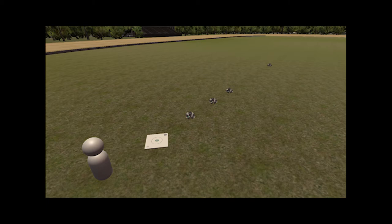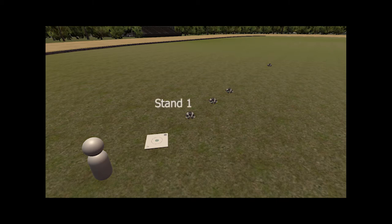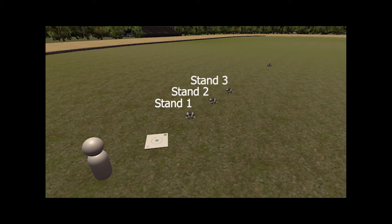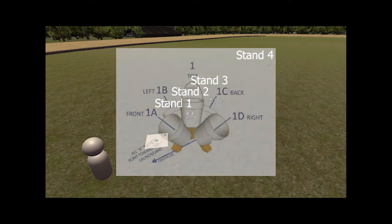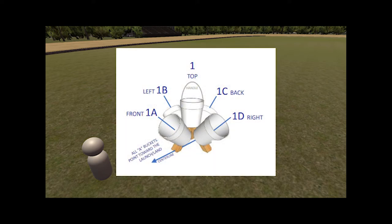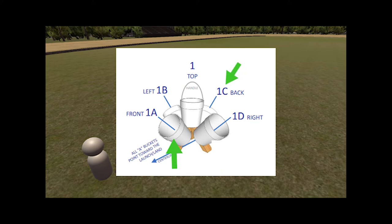Each bucket stand has five buckets labeled by a letter and/or a number. The number indicates the order of the bucket stand relative to the launch pad. The closest bucket stand is called stand one, the second closest is stand two, the third is stand three, and the final stand is stand four. The letters indicate a specific bucket of the stand and are labeled in a clockwise pattern. Bucket A points towards the launch pad while C points away. Bucket B points to the left in relation to the launch pad and D points to the right.